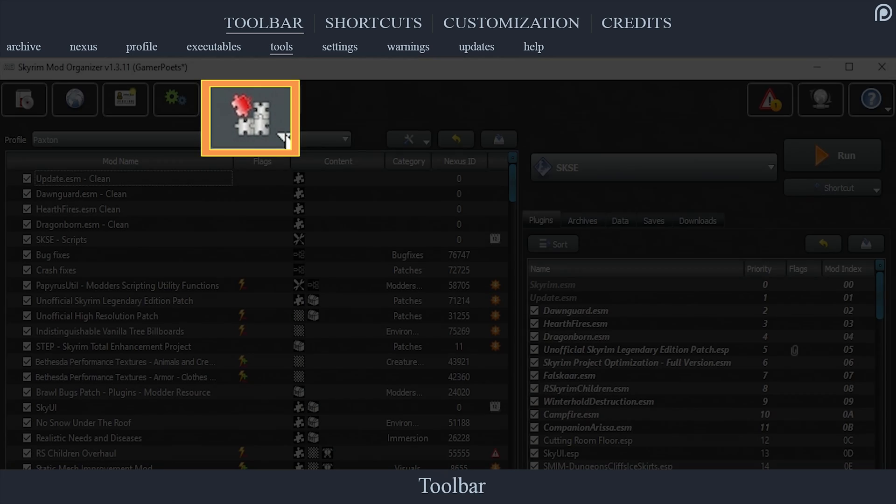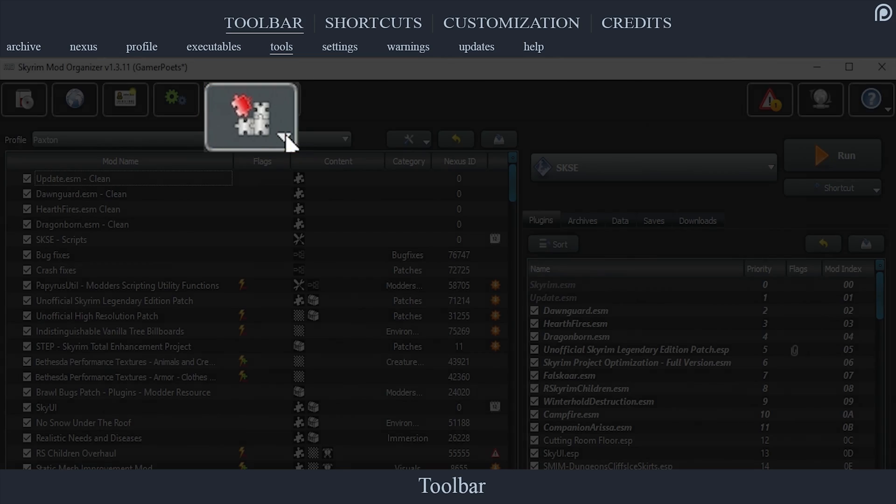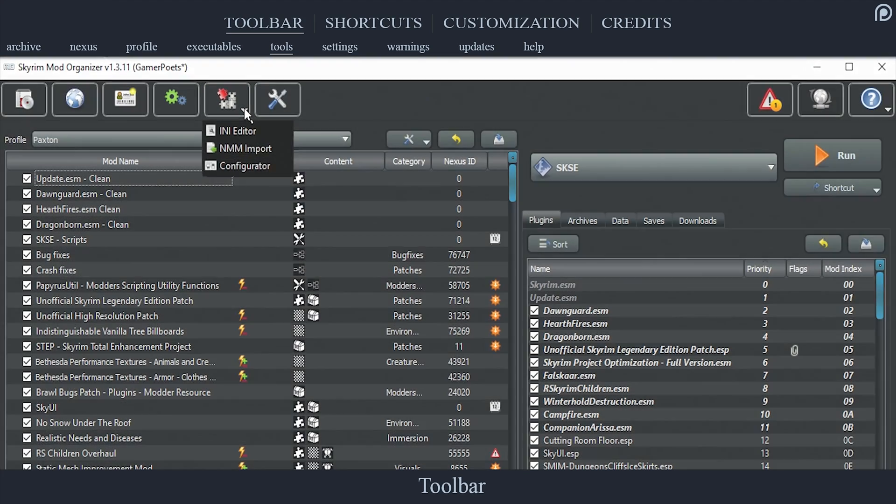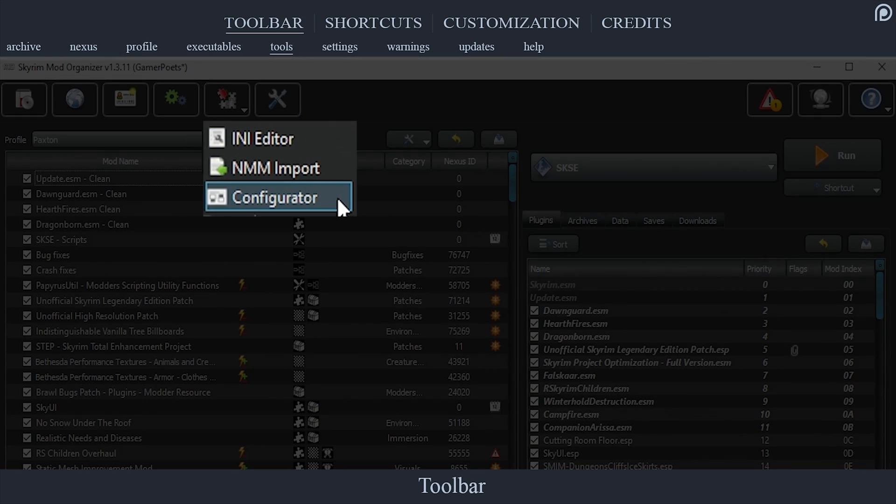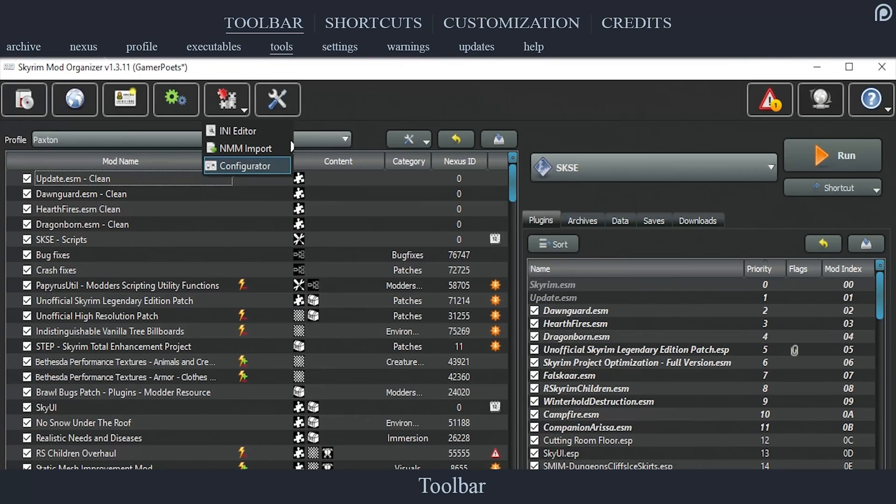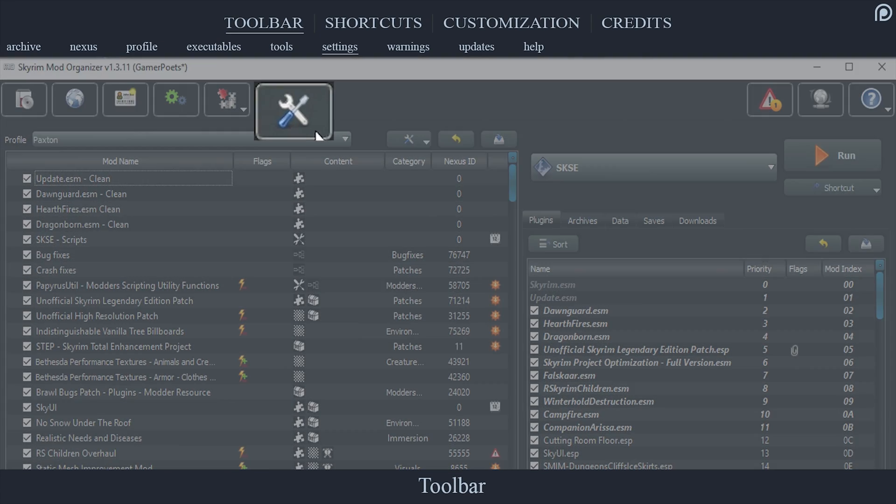The Tools tab, the puzzle icon, opens a drop-down menu presenting two ways to modify your INI files and a non-functional Nexus Mod Manager migration option. How to use the INI file options is covered in the previous video.